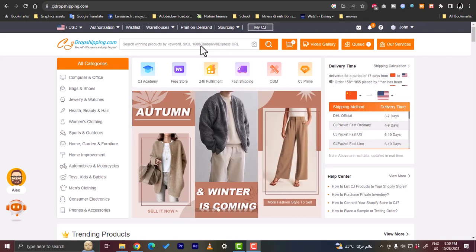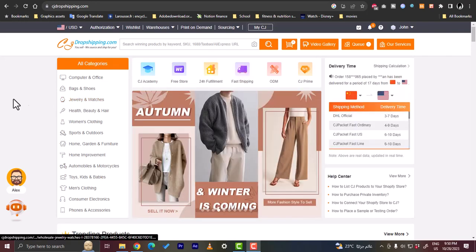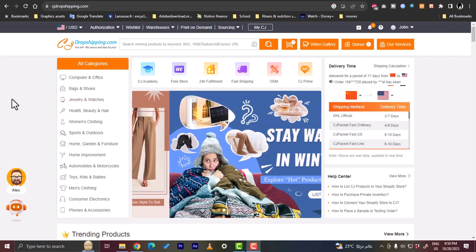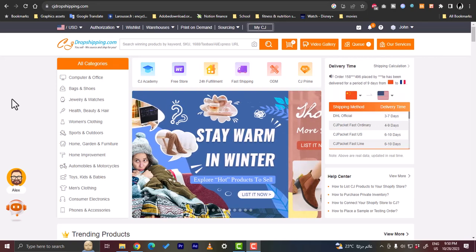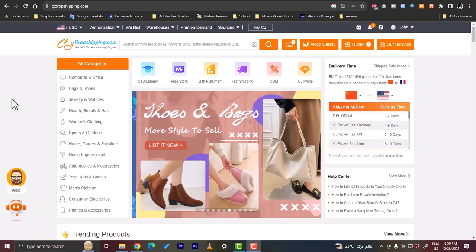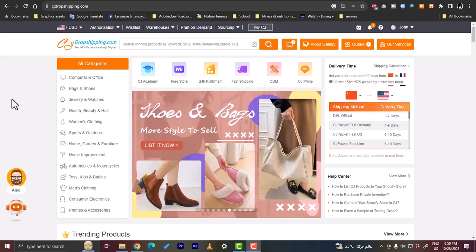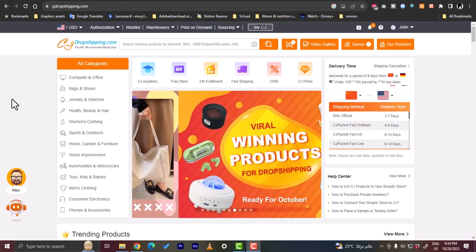What's up everyone, welcome to my channel. In this video I'm going to show you how to import items from CJ Dropshipping and list them on your eBay store in order to sell them right on your eBay store.